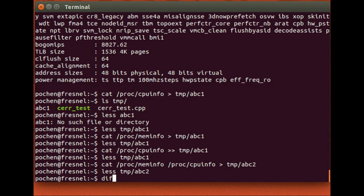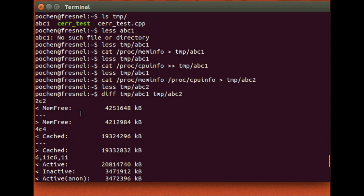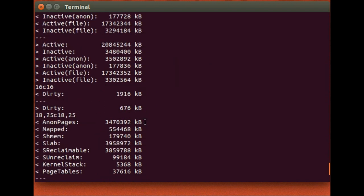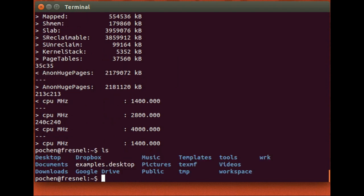You can compare abc1 and abc2 — they are different because /proc/meminfo and /proc/cpuinfo contain real-time system information that keeps updating. Every time the system changes, the content of these files changes. For example, the free memory value when abc1 was generated differs from when abc2 was generated. You can see the difference in system status using 'diff'.